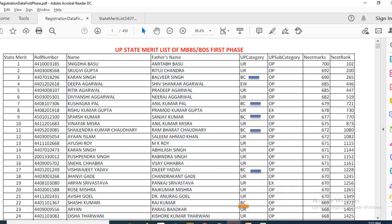For example, Shashi Kumari, whose state rank is 22, wants to calculate her category rank. She belongs to BC category, so she needs to count the number of candidates who are above her rank in the same BC category. We can see that her category rank is 6, as there are 5 students above her rank. You need to locate your name based on your All India rank and find your state rank as well as your community rank.